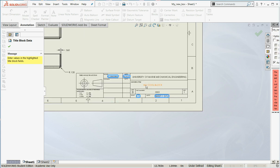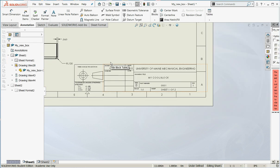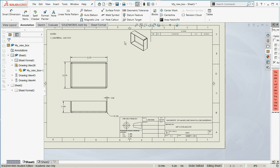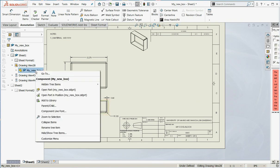And this will be a sheet one of two. Now, my drawing title, my revision, and my part number, those all come from the model properties. So I'm going to come over to my drawing manager. I'm going to expand the view, and I'm going to open my model.